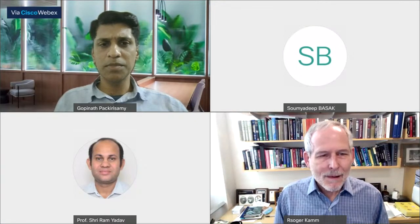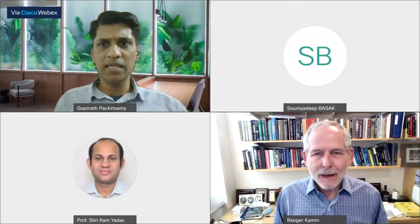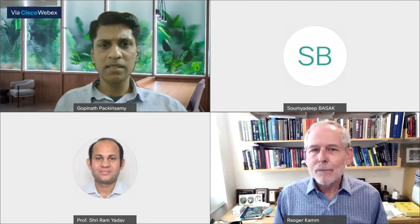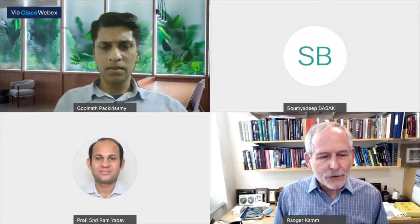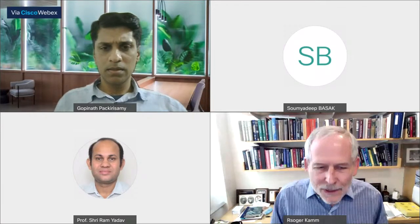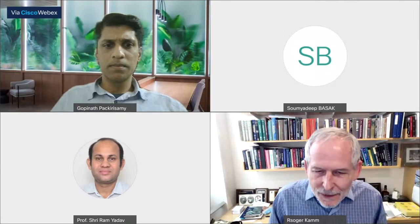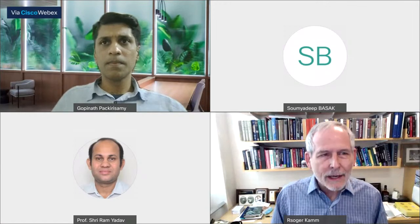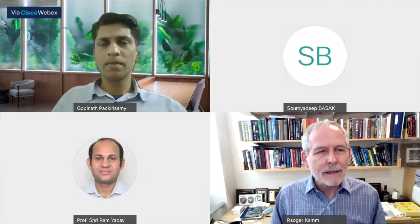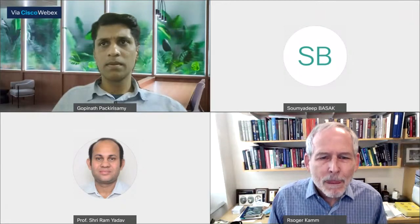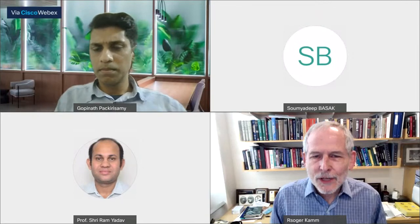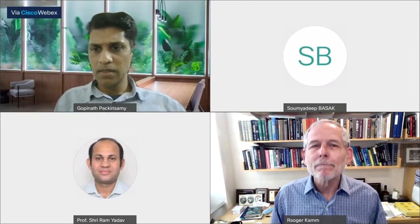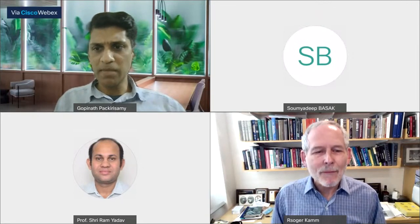Do you have the slides which you can share and I can share from my side? I do. Is there a way to do that with WebEx, or should I send them by email? You can send it by email.